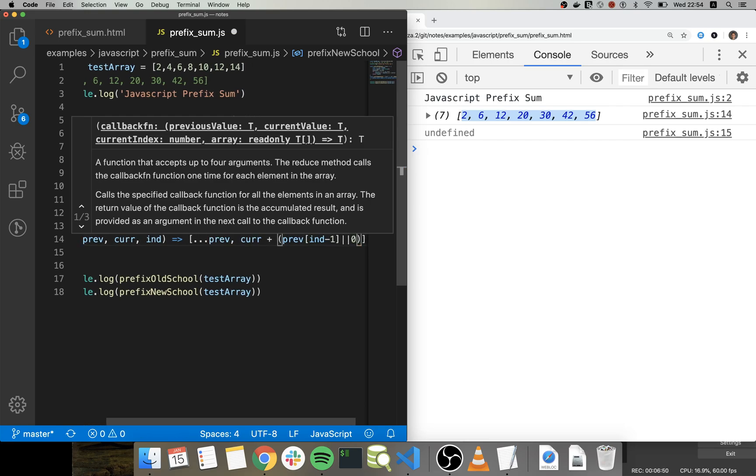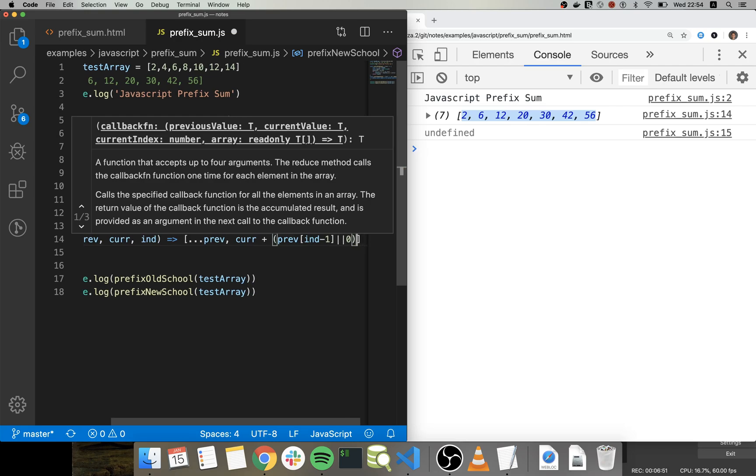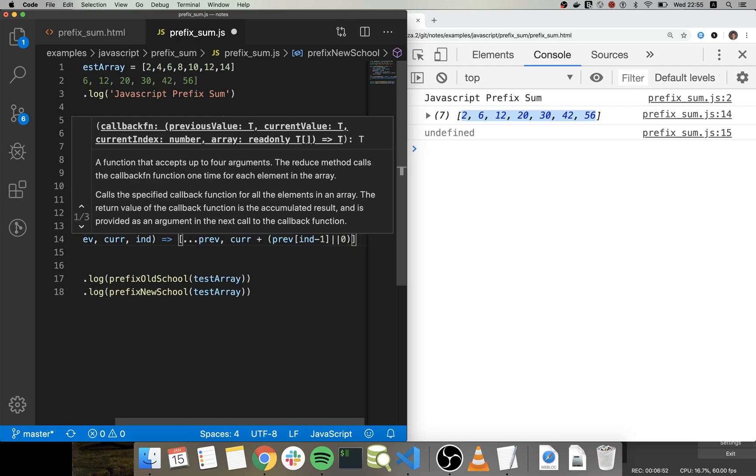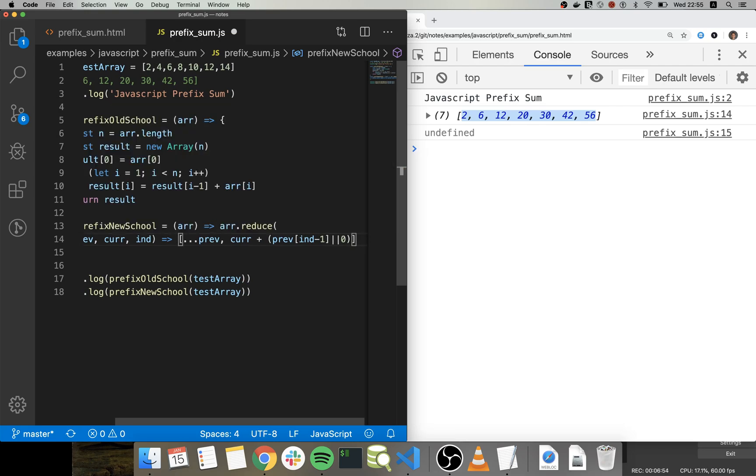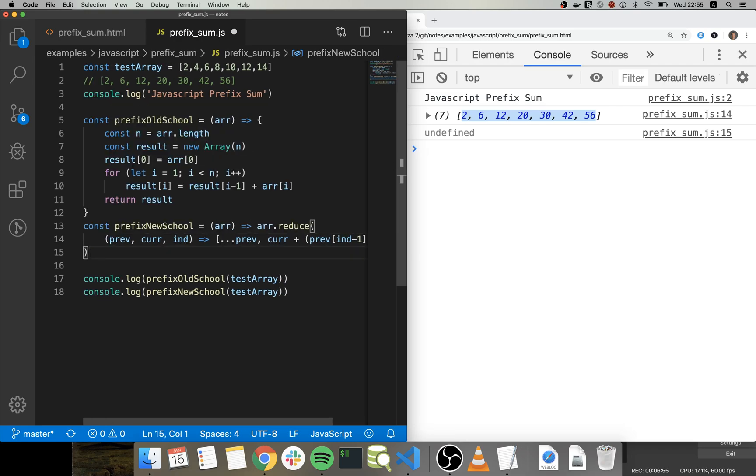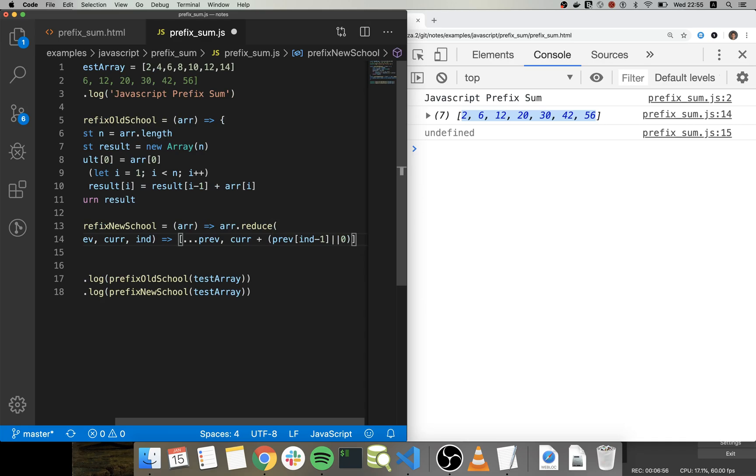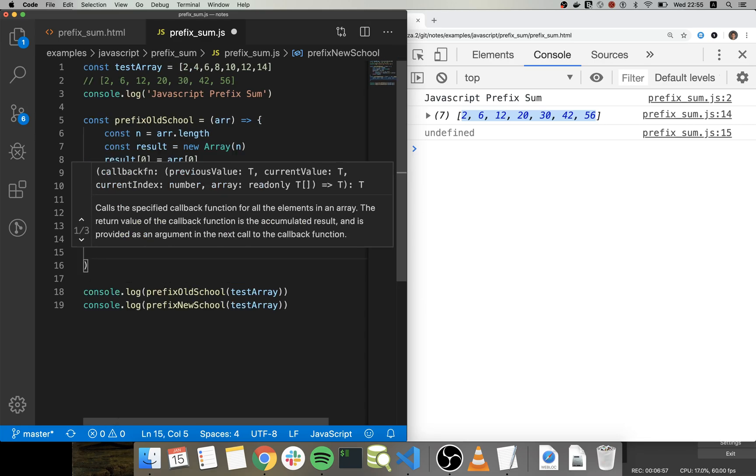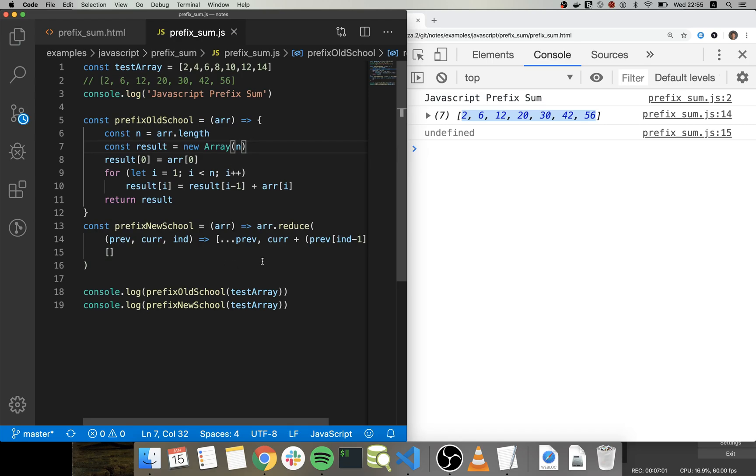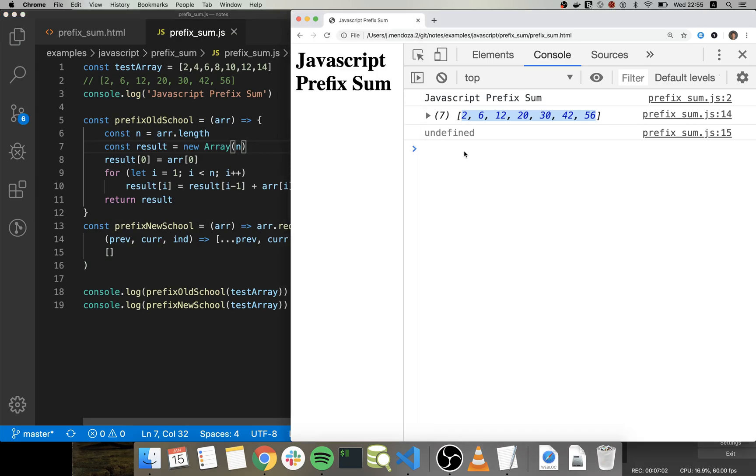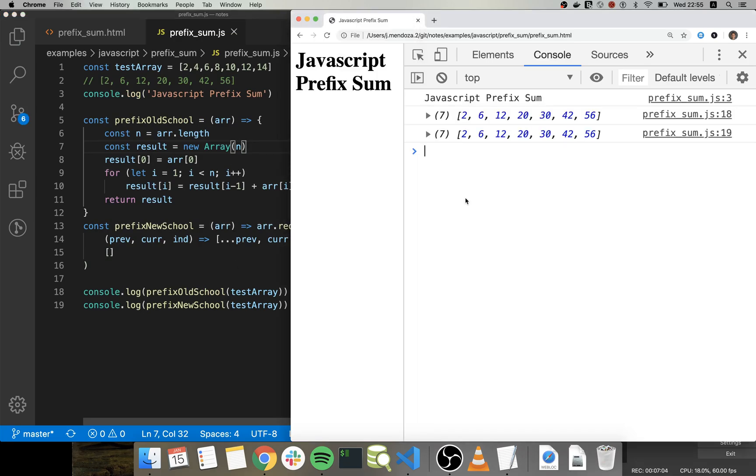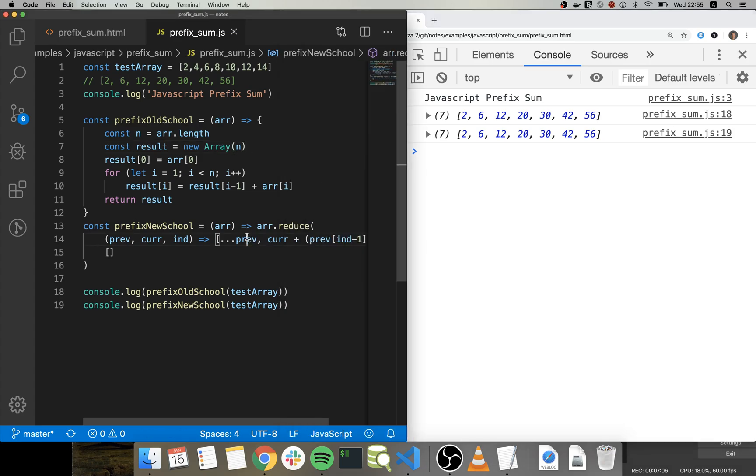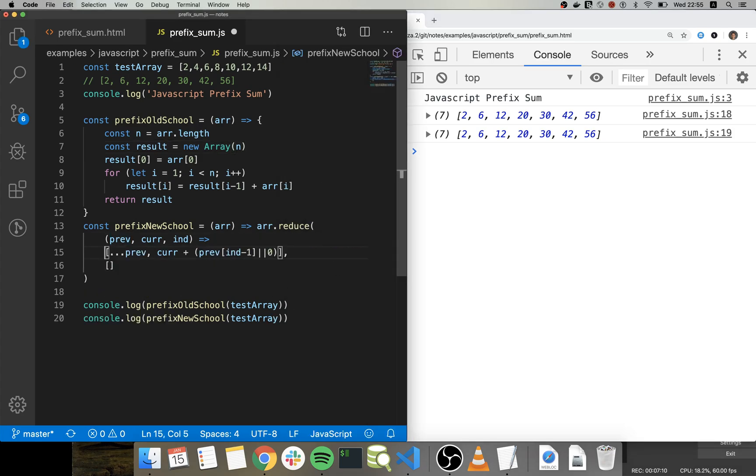Cool, and let's just send as initial value the empty array. And let's see if that works. Yeah right, so it works.